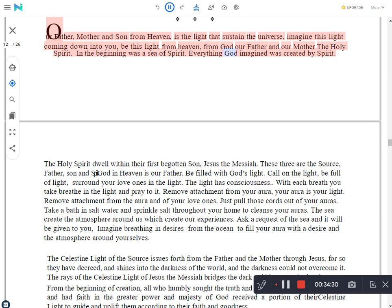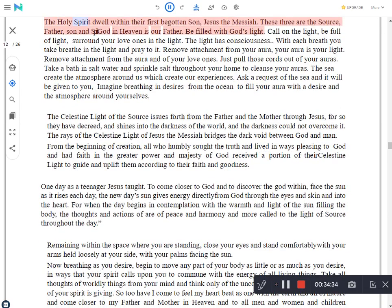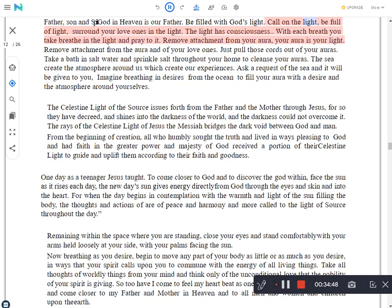Call on the light, be full of light, surround your loved ones in the light. The light has consciousness. With each breath you take breathe in the light and pray to it. Remove attachment from your aura, your aura is your light. Remove attachment from the aura of your loved ones. Just pull those cords out of your auras. Take a bath in salt water and sprinkle salt throughout your home to cleanse your auras.